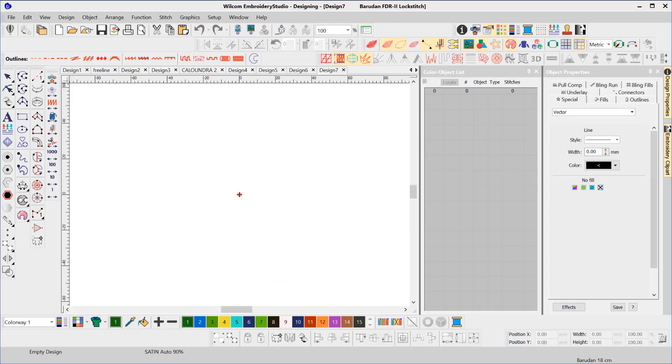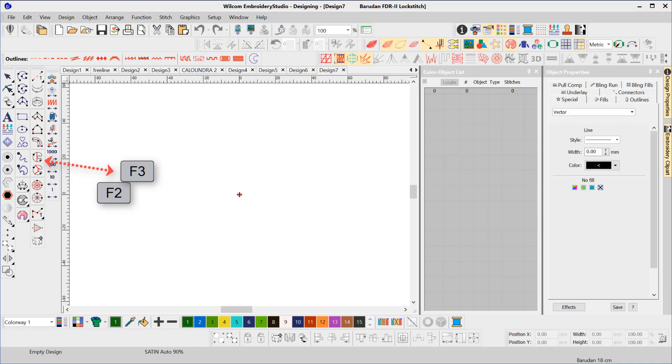Each of the digitizing tools have a shortcut. F2 for complex turning, F3 complex fill, F4 column A.